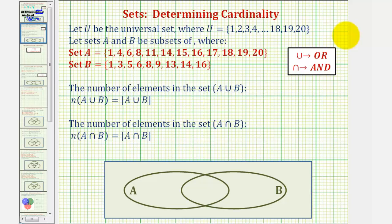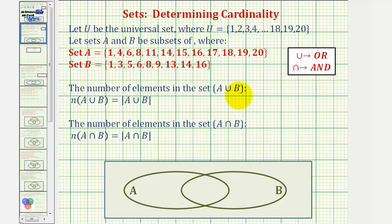Welcome to an example on how to find the cardinality of the union and intersection of two sets. The cardinality is the number of elements in a set, and therefore when finding cardinality, we'll be counting the number of elements in a set, not listing the elements in a set.